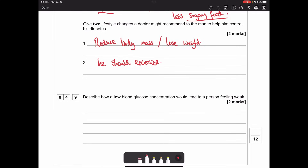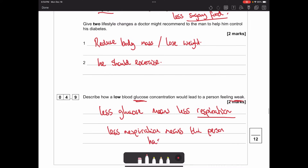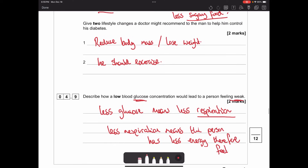Describe how a low blood glucose concentration would lead to a person feeling weak. Glucose is important for respiration. Less glucose means less respiration. Less respiration - which is what gives us energy - means a person has less energy and therefore feels weak. Your two key points are: less respiration, and therefore having less energy.